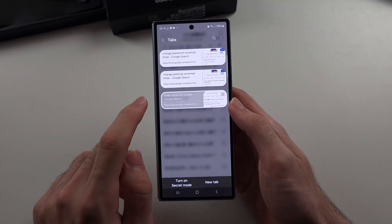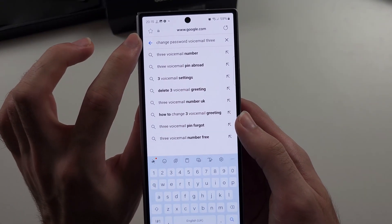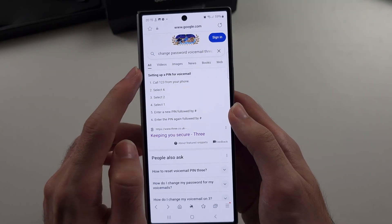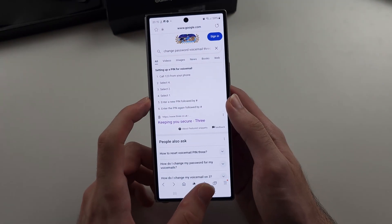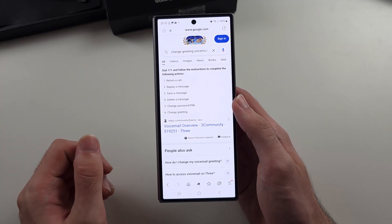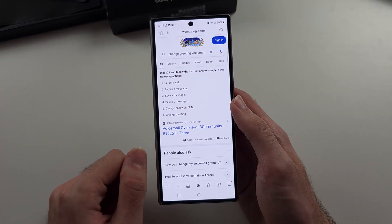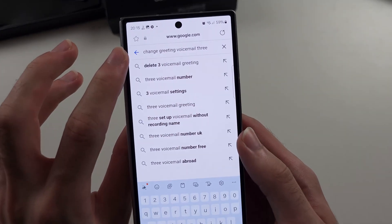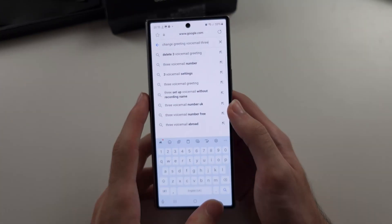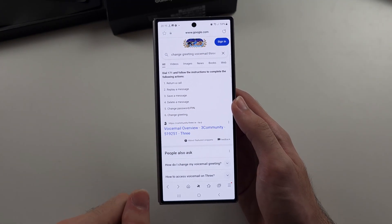So you need to Google either 'change voicemail password' then the carrier name, and it'll give you step-by-step instructions. If you want to change the greeting — so they call you, get put to voicemail, and it has a little message from you — then you search 'change greeting voicemail' and the carrier name, and it will give you step-by-step instructions.